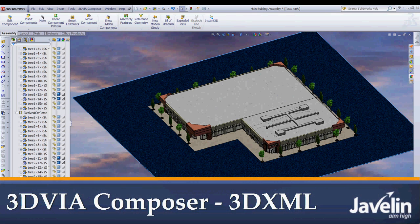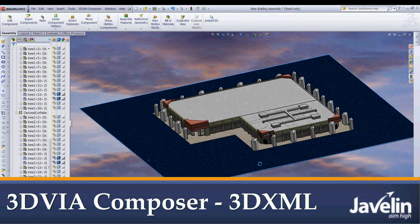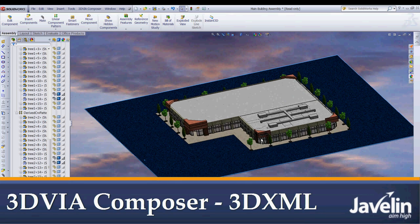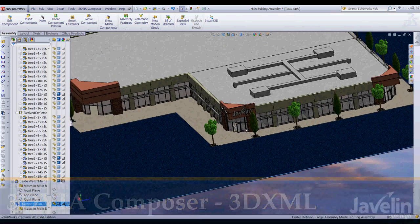Today I'm going to show you a different way to export your SOLIDWORKS models into 3D Via Composer. What I have here is the Javelin office, all modeled up in a decent amount of detail.